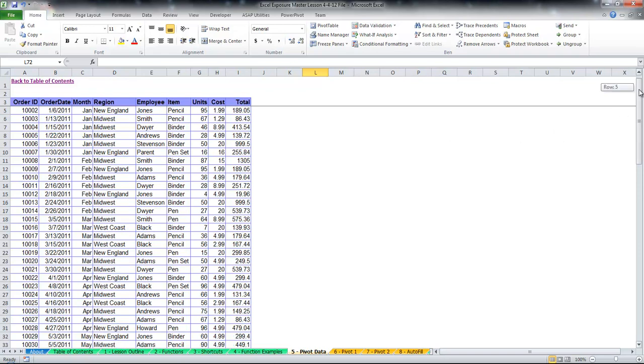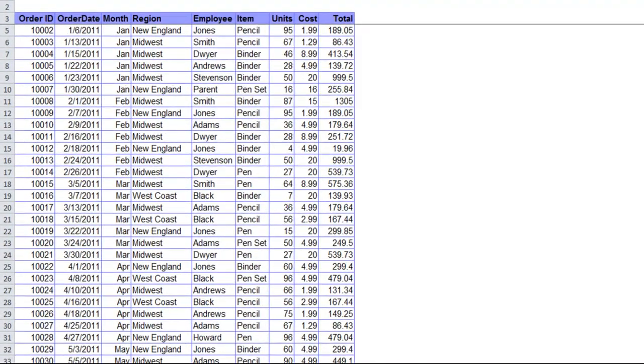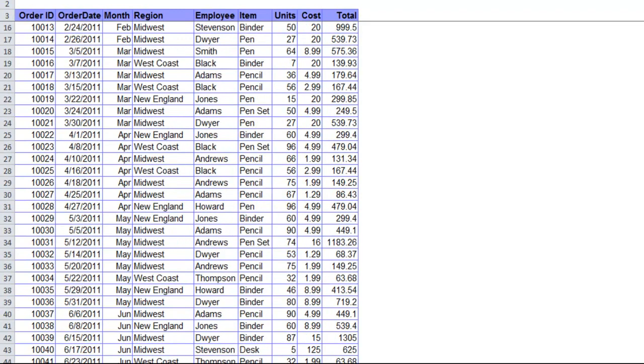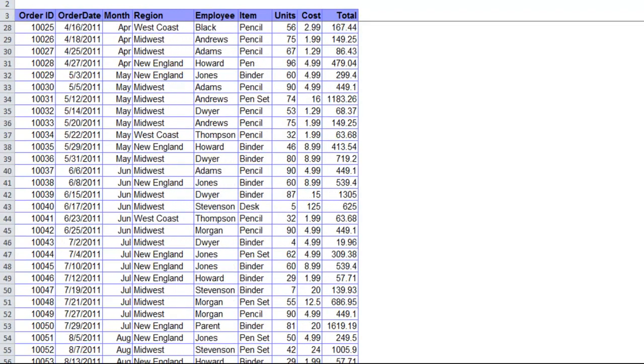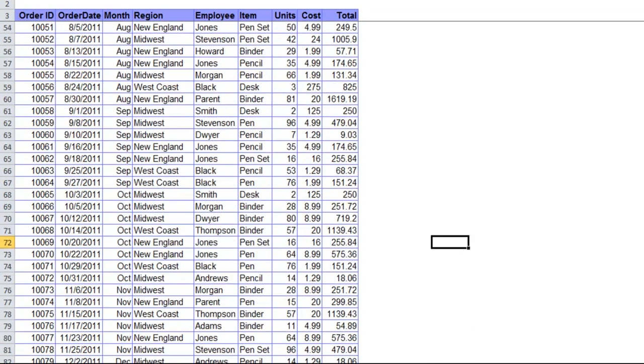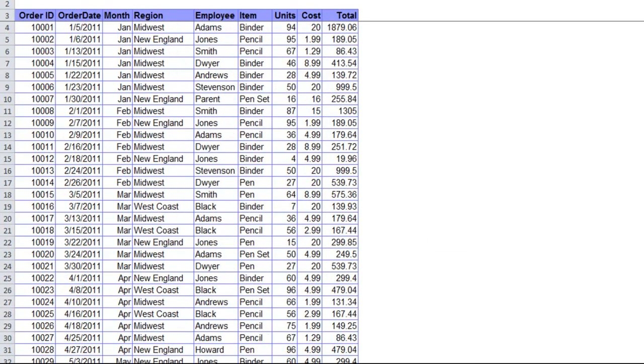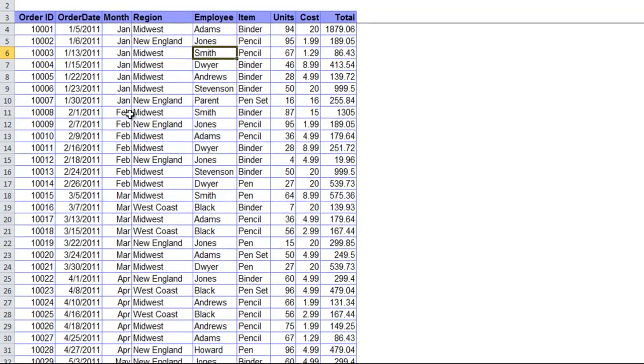You'll see I already have a fake data table set up with order information - order ID, order dates, month, region - just so we have something to work with here. I only have about 87 rows, but if you have something that's even thousands of rows, you can do a pivot table on it and it will really easily give you a lot of information that you wouldn't otherwise be able to see without this functionality.